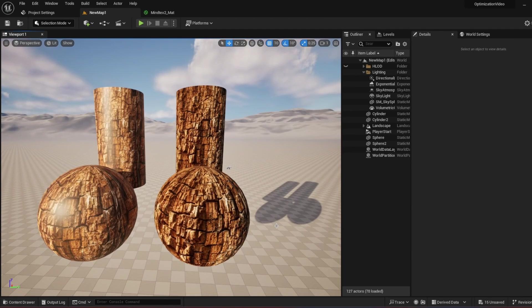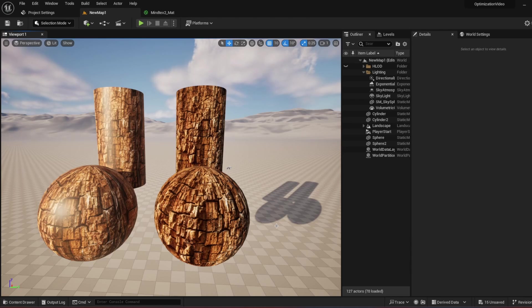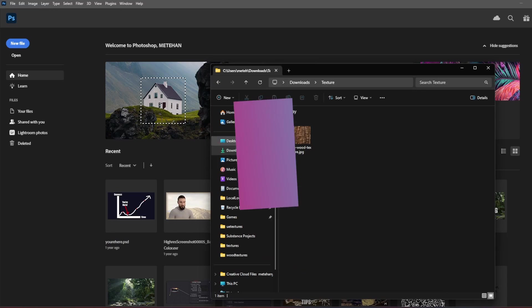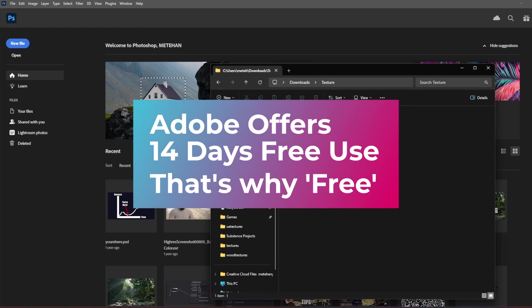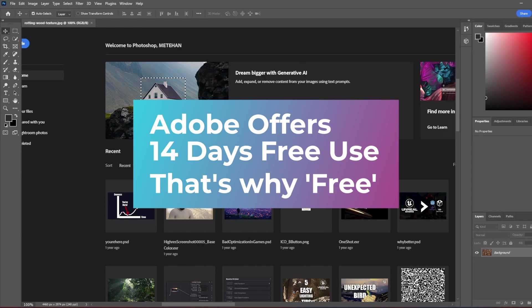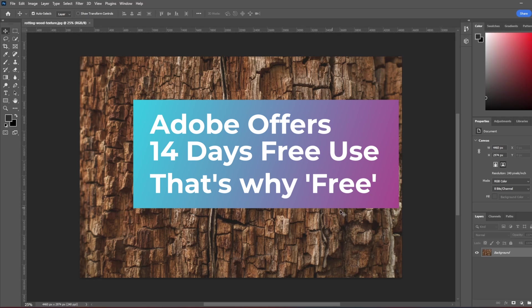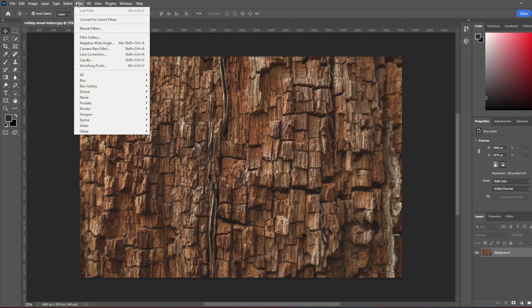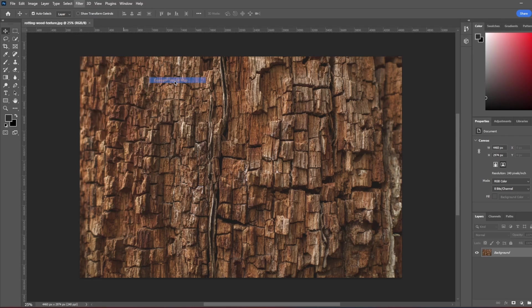And now we can move to the free version of making your textures better, which is we're going to use Photoshop. I just opened my Photoshop and what I'm going to do, I'm just going to get my texture and then just drag and drop. And here we have our texture.